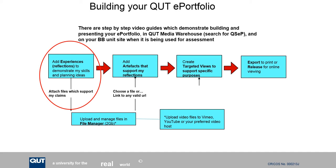And our planning for learning. So whatever pieces of evidence you're putting in as text to your portfolio, that's done in the experiences area.